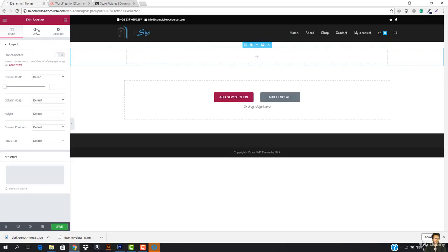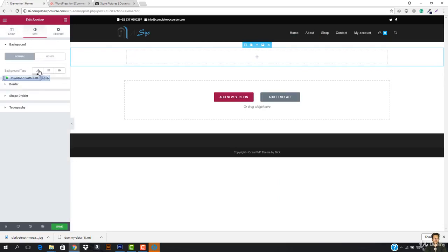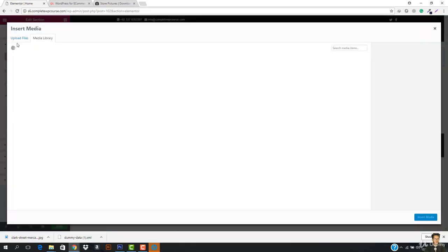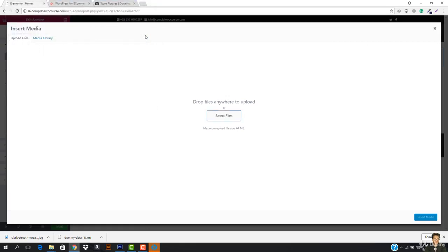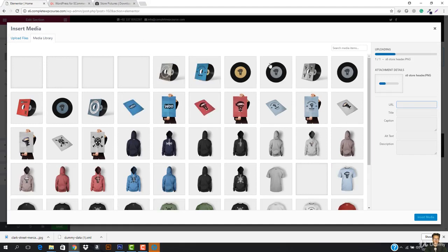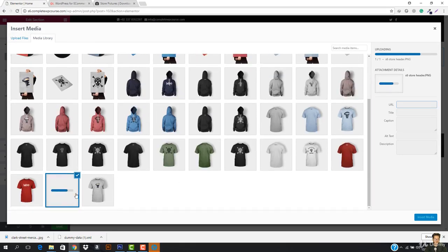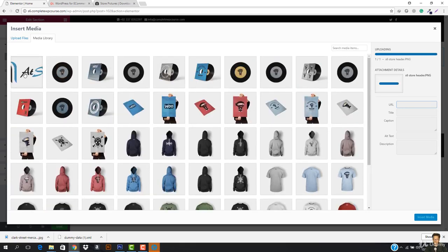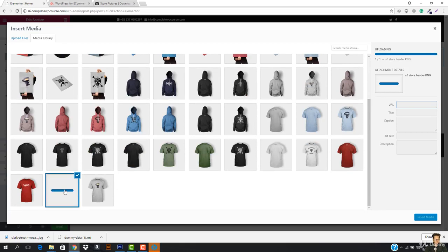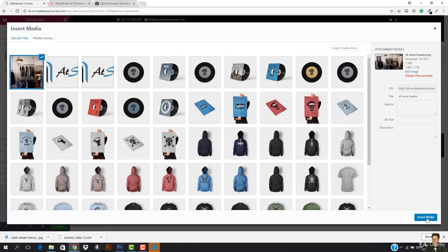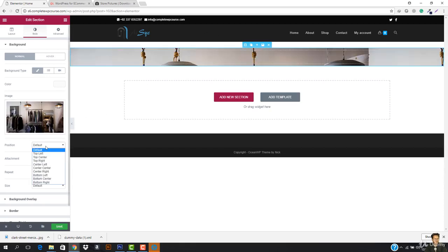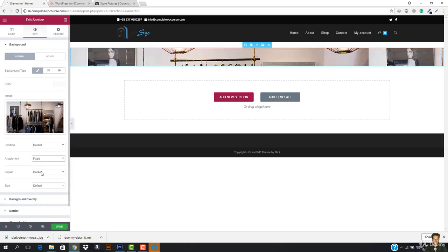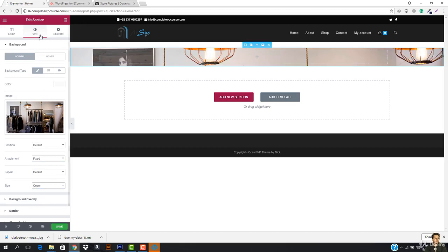I want to select the edit section, go to style, and go to the background. My background type is classic. Let's double-click here and select upload file. I want to go to desktop, the CWPC folder, and in here it should be S6. This is the S6 header that we have - it's being uploaded right here. Here we go, you can see this is right here. I'm gonna hit insert media and the media should be inserted. I need to select the position - position should be default, attachment should be fixed, and the size should be cover.